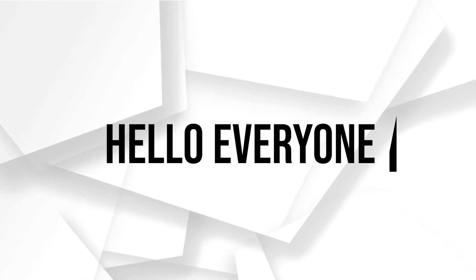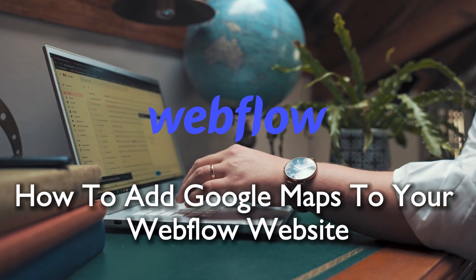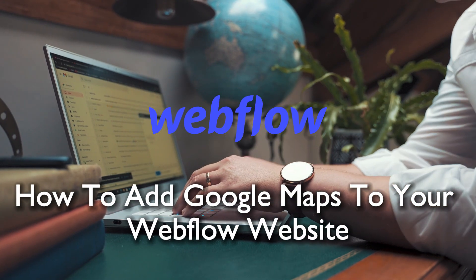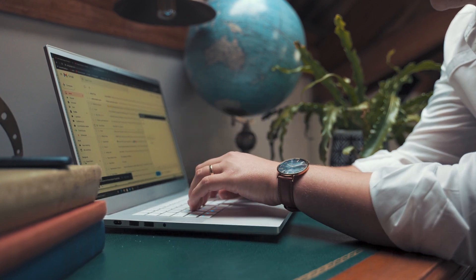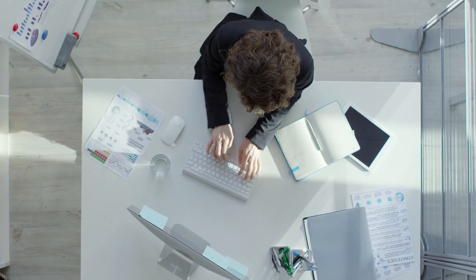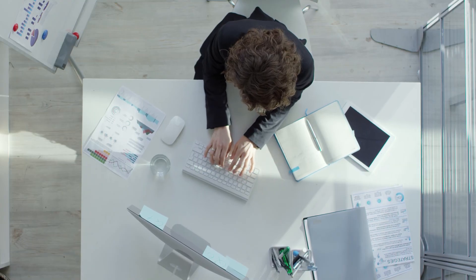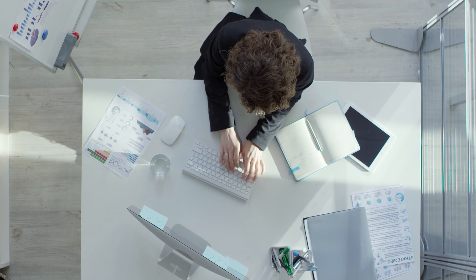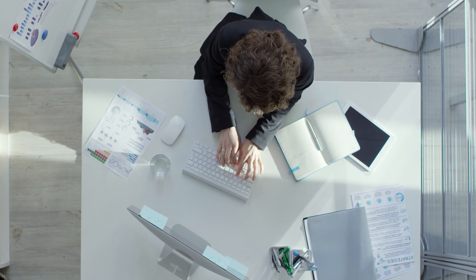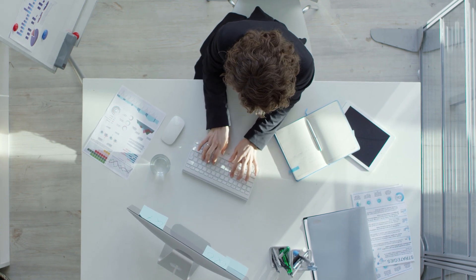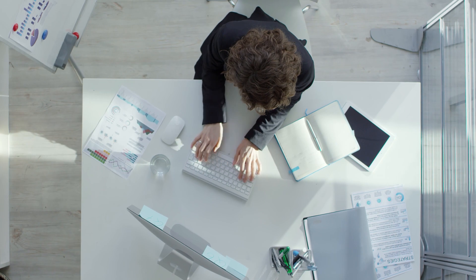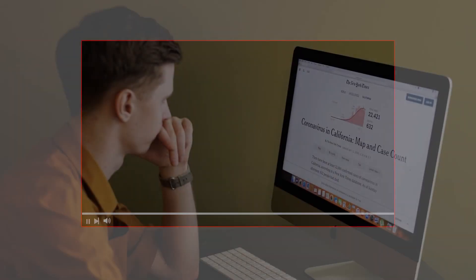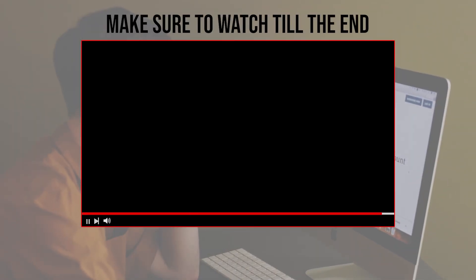Hello everyone and welcome back to a brand new video. Webflow creators, in this tutorial we are bringing life to your Webflow website with Google Maps. Join me for a quick guide on how to add Google Maps to your Webflow website in 2024 to give your users the simplest mapping experience. Let's dive into the world of Webflow and Google Maps. Before we start, make sure to watch till the end so you have the full information.